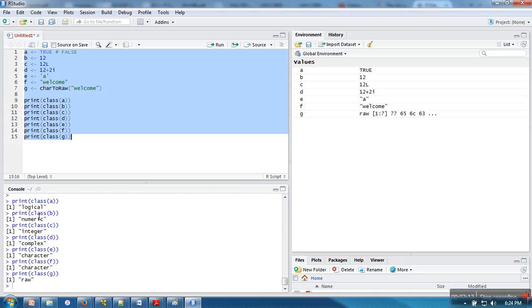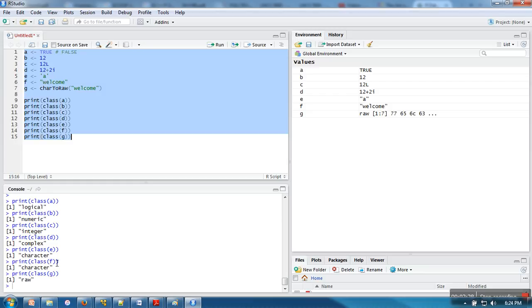If you can see, the first data type is logical, the second one is numeric, and the third one is integer. Because we have inserted L at the end of the value, then we are having complex and we are having character.